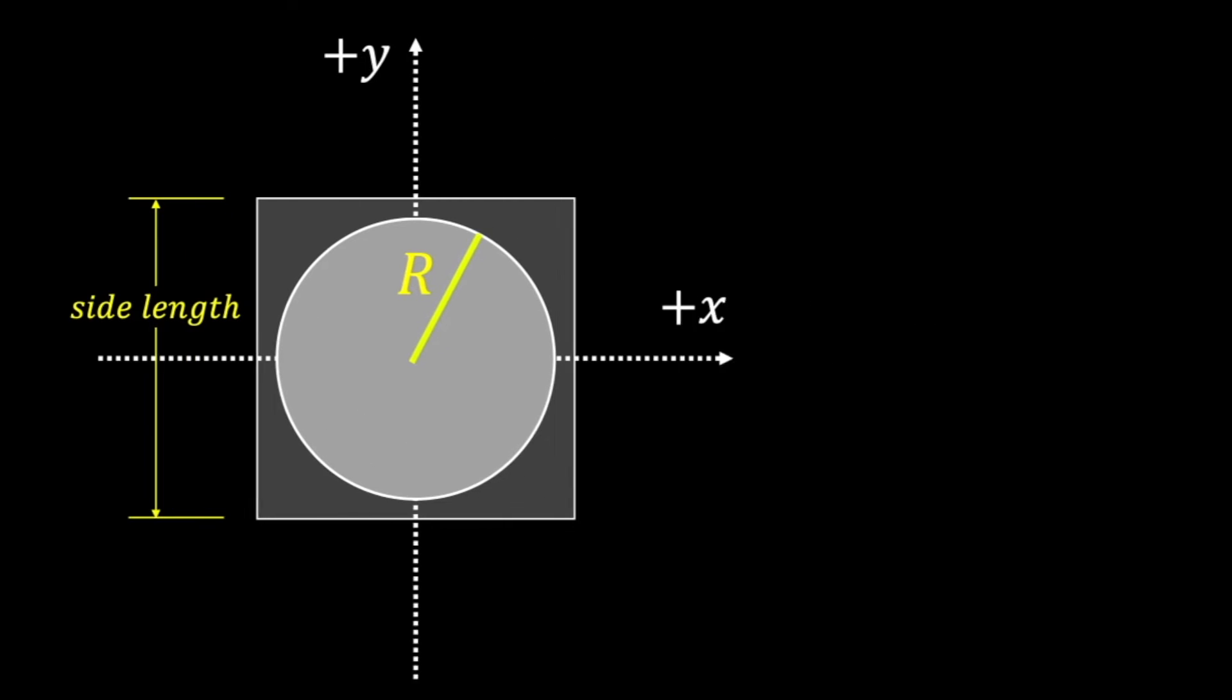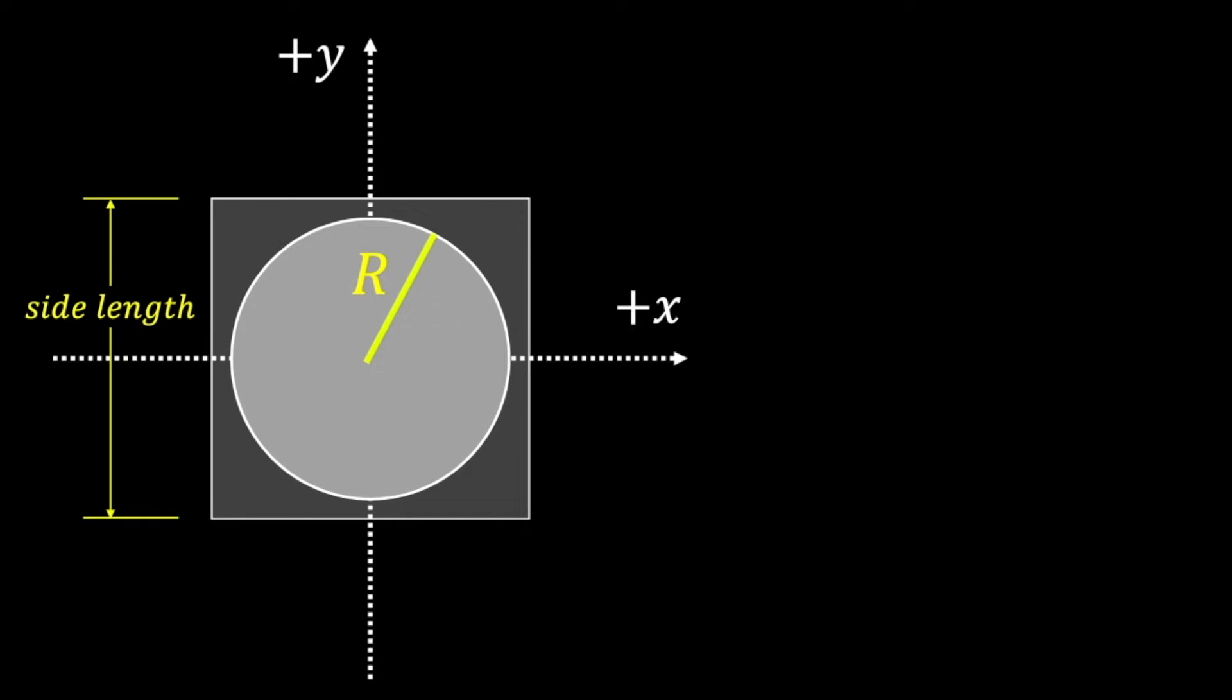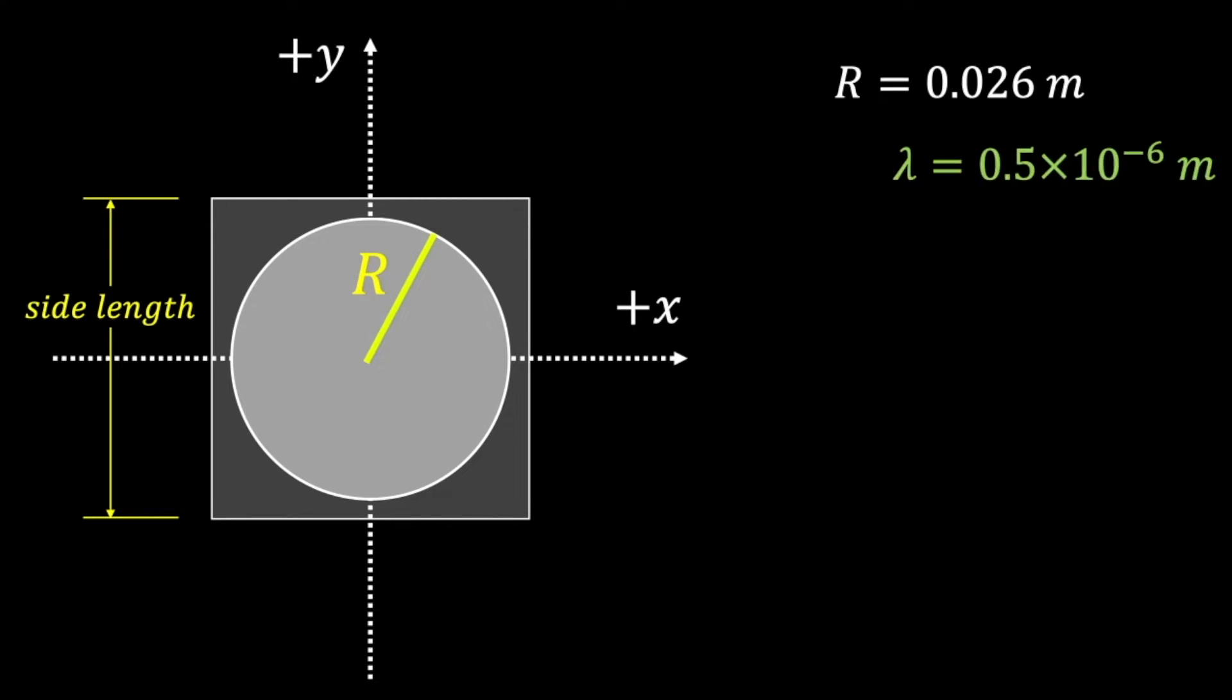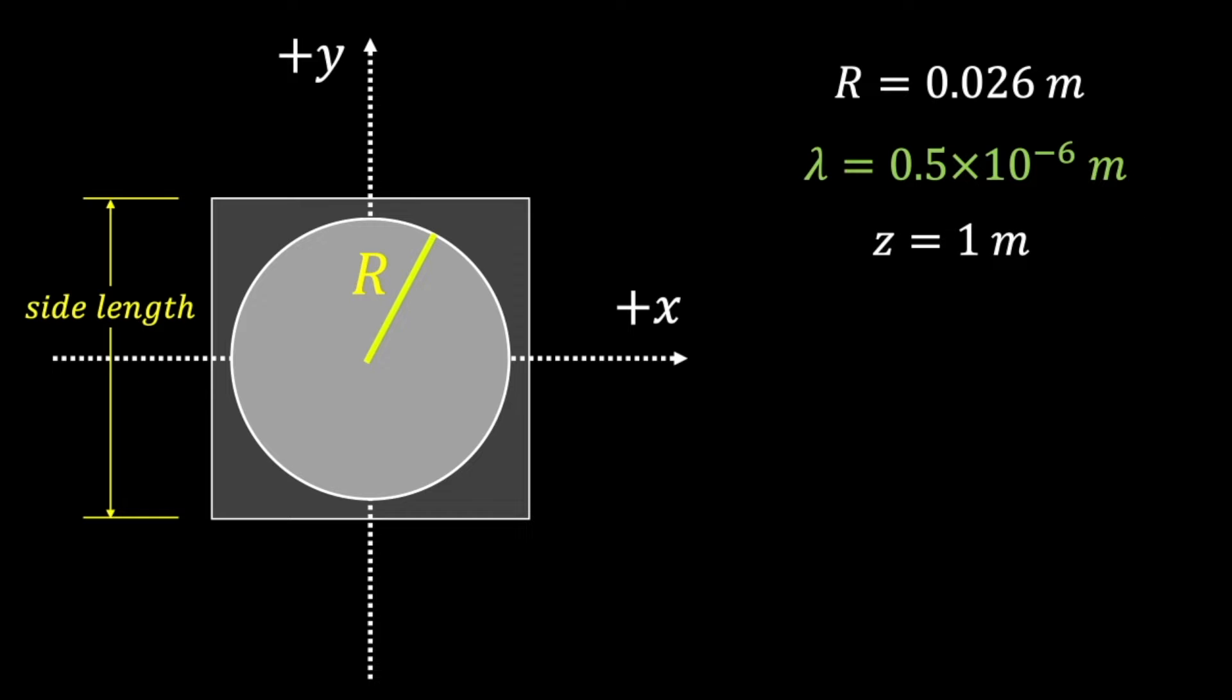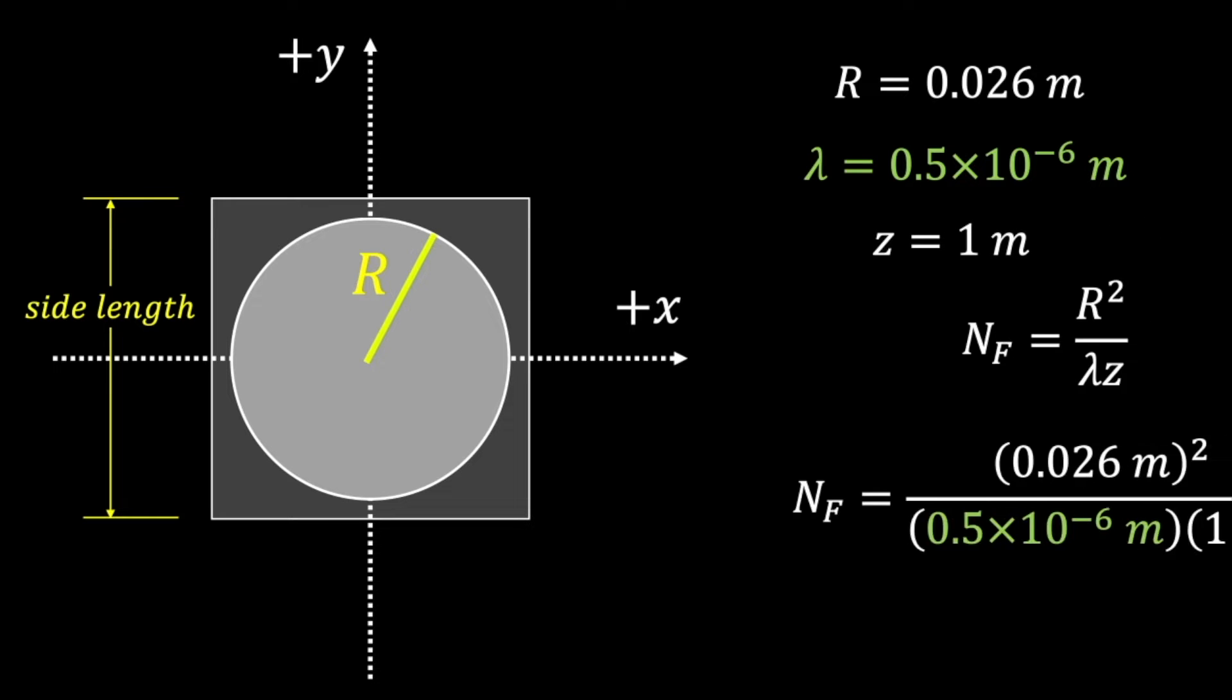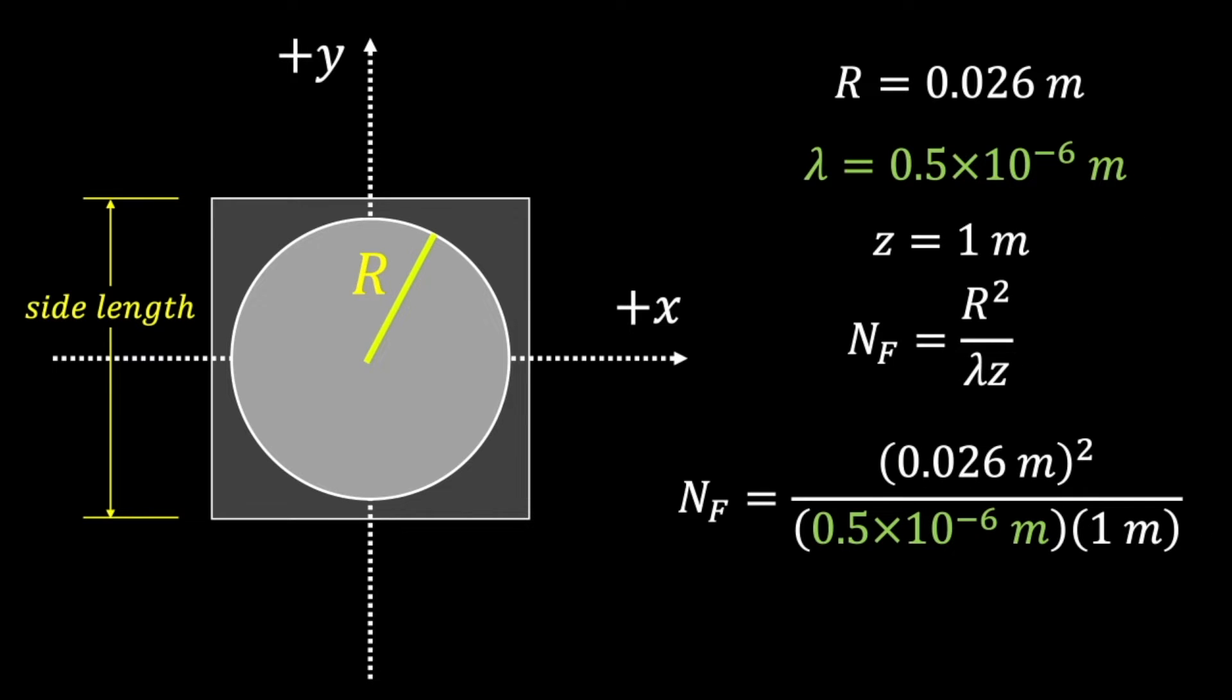If the aperture radius is 2.6 centimeters, the light source has a wavelength of 500 nanometers, and our propagation distance is 1 meter, then the resulting Fresnel number is 1,352.